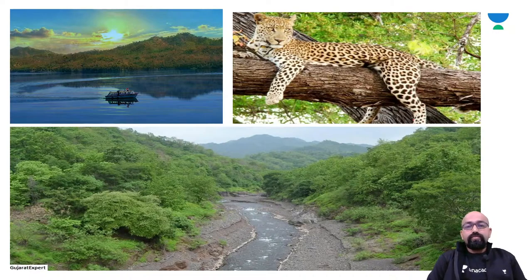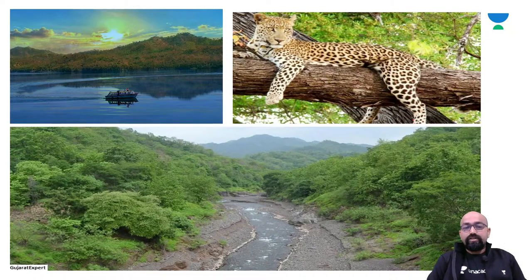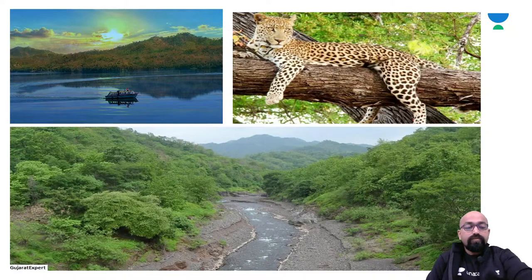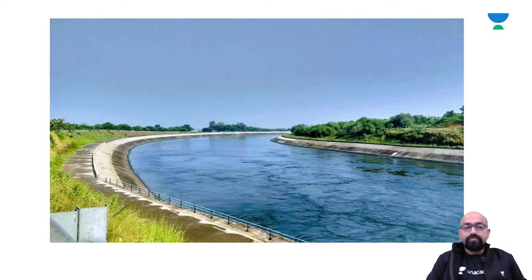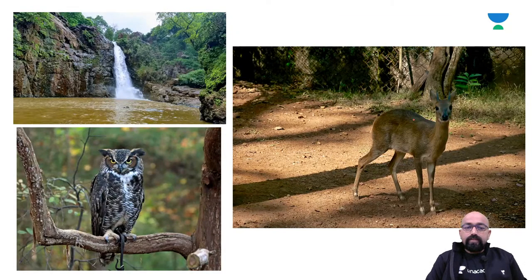We are so lucky to reside in a country with such diversity in nature. We have a vast area and a number of sanctuaries throughout the country. In the next few sessions, we will cover the part related to wildlife sanctuaries, forests, and their flora and fauna.